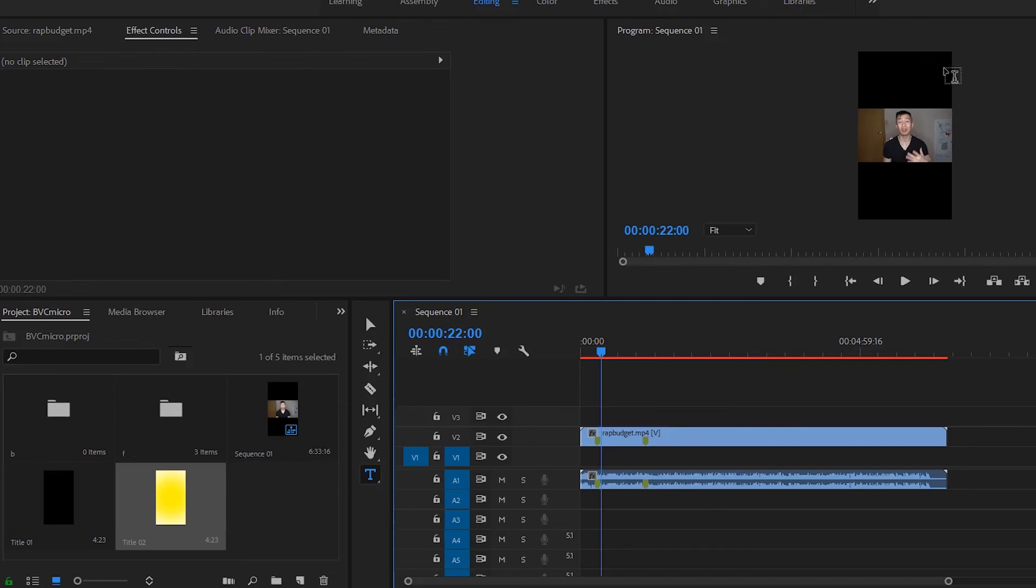My name is Peter, you're watching Broke Visionary Collective where I help you create content and repurpose it so you can survive in this digital age. We all start with nothing but you can always create something.